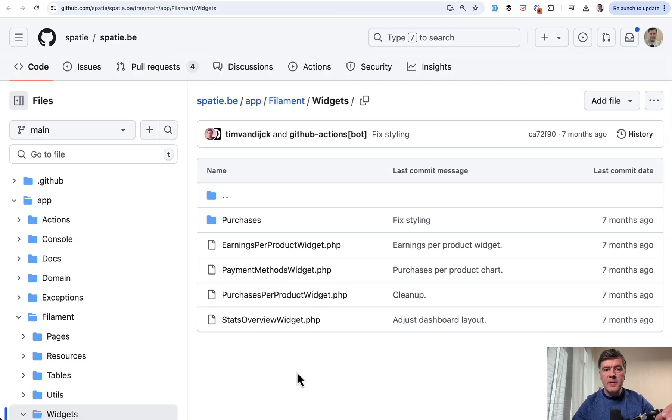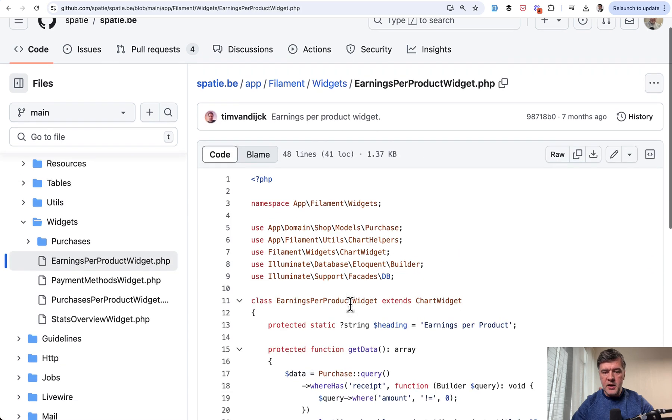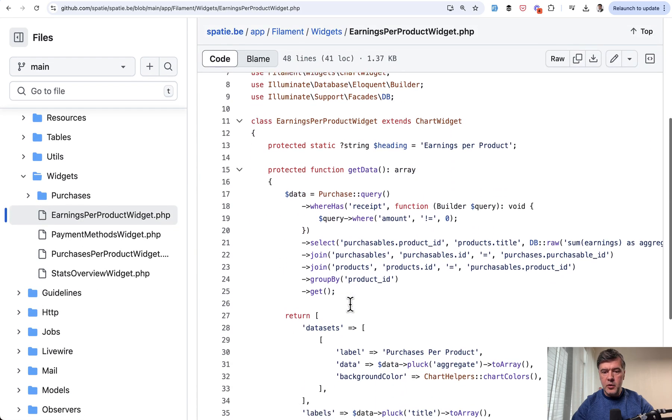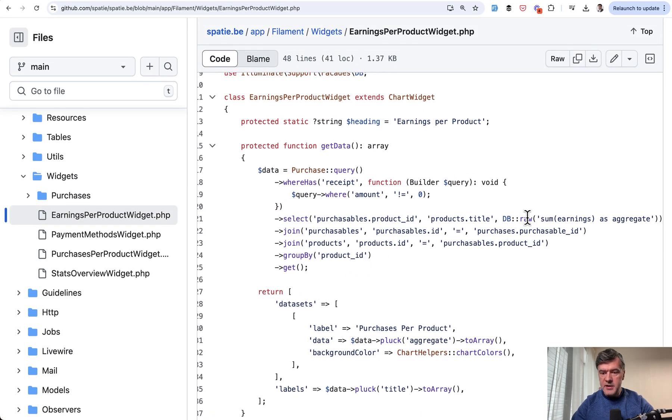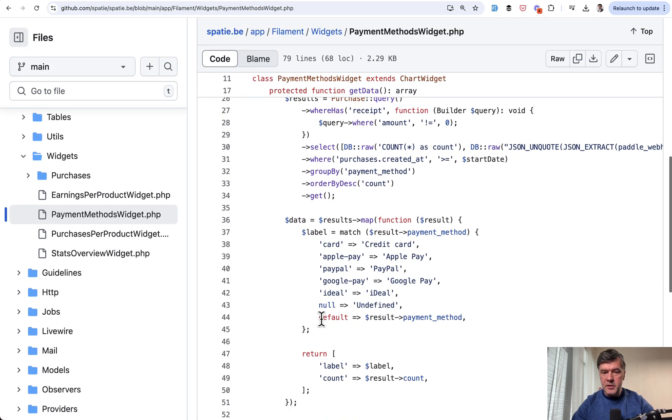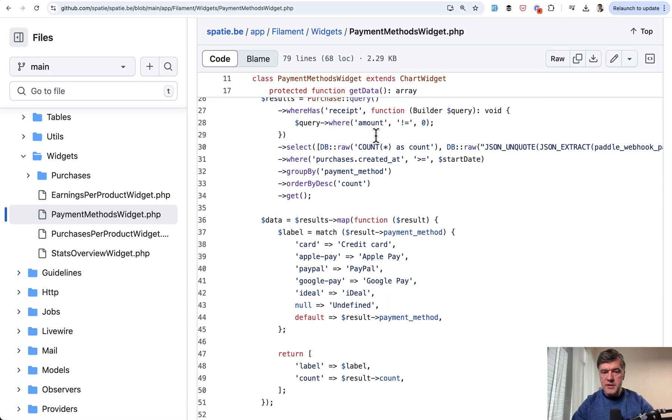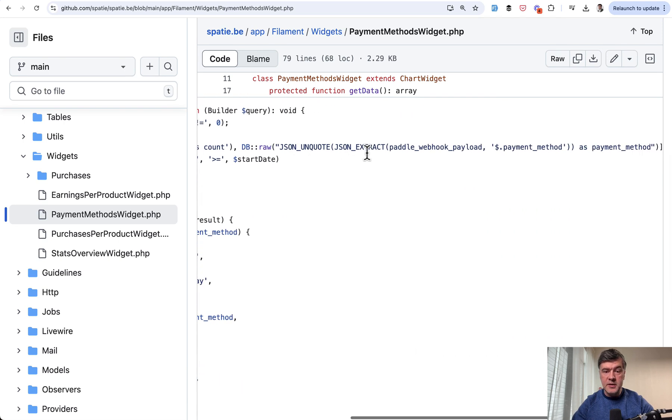And final thing I wanted to show you is how you can use raw queries because it is used quite often in the widgets of their dashboard. For example, get data purchasable product ID. We have dbraw as aggregate. One example. Another example, payment method widget, select dbraw, dbraw.